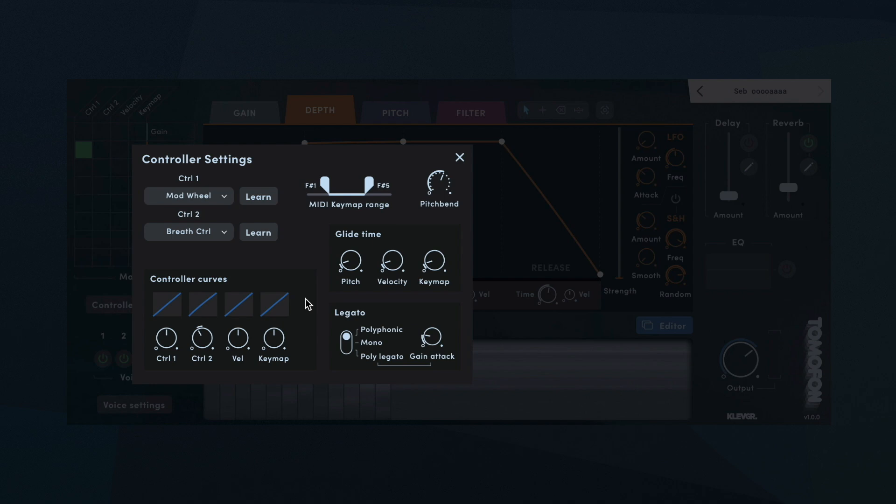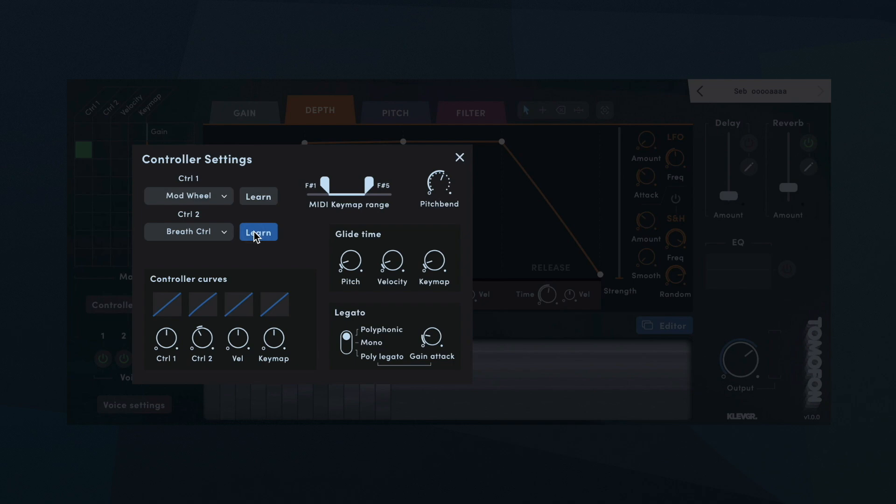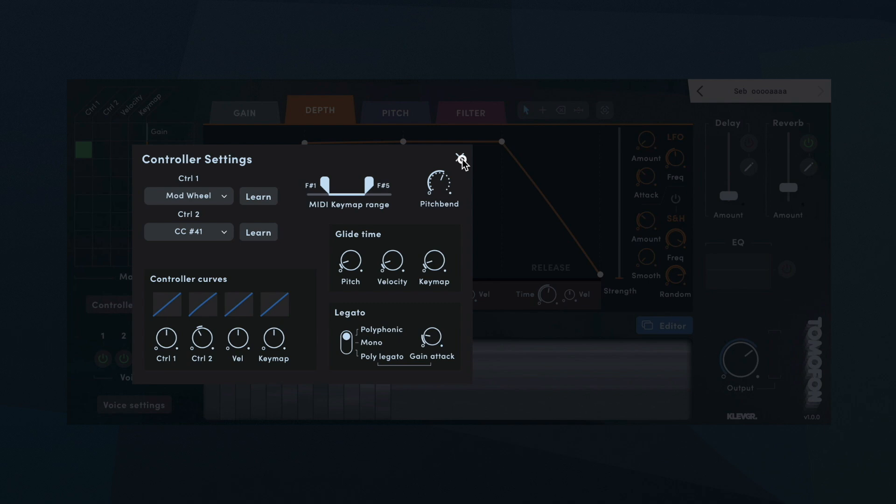The control one and two can be mapped to any MIDI control, for example, the mod wheel and the CC controller. Once we've set the controller settings we want, we'll go to the matrix to assign them to actual parameters.